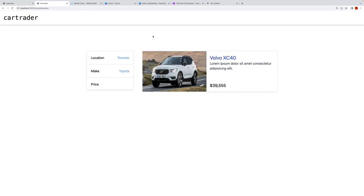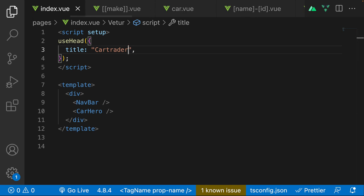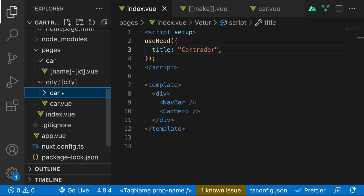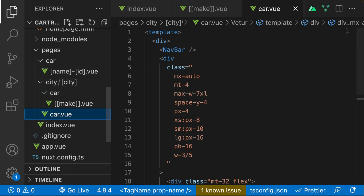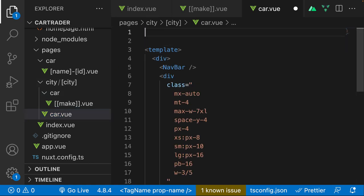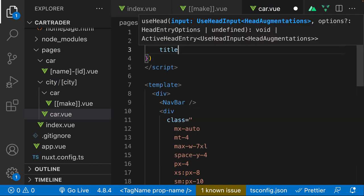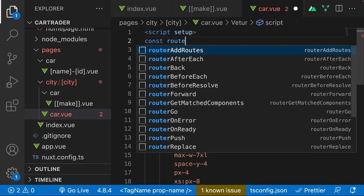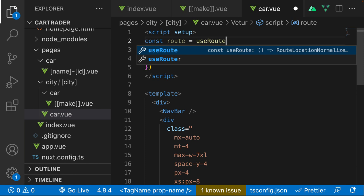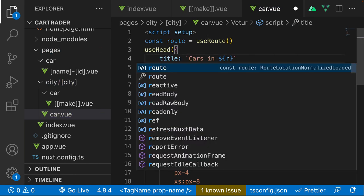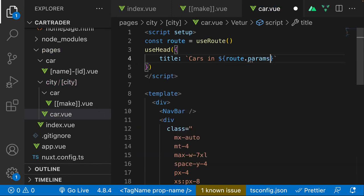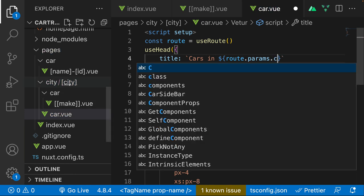On the car listing page (make.vue), I'll add script setup and call useHead with a dynamic title. To get the city name from the route, I use the useRoute composable: const route = useRoute(). Then the title becomes 'Cars in ' + route.params.city. I also want to capitalize the city name, so I'll need a capitalization function.